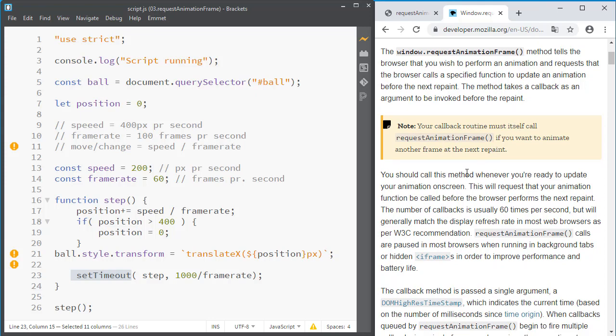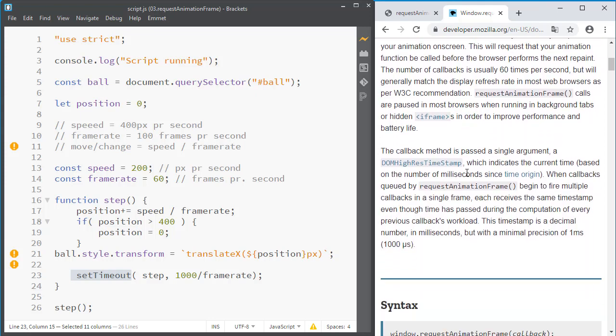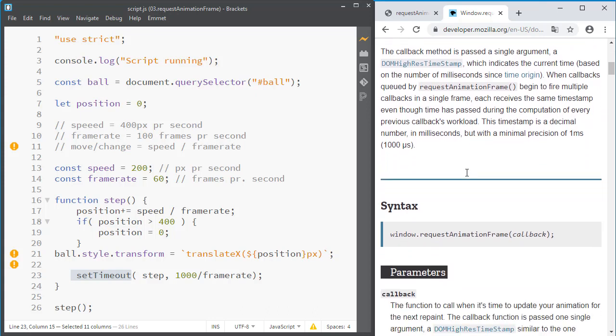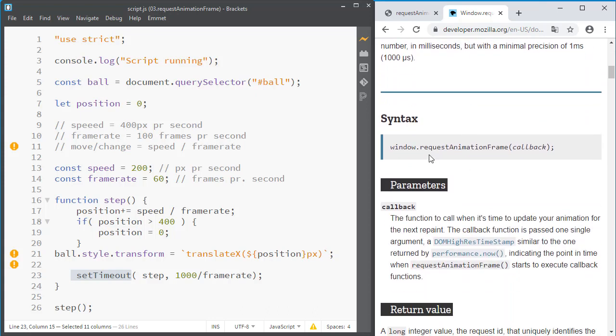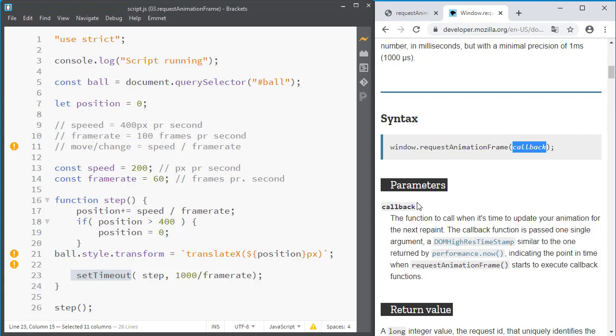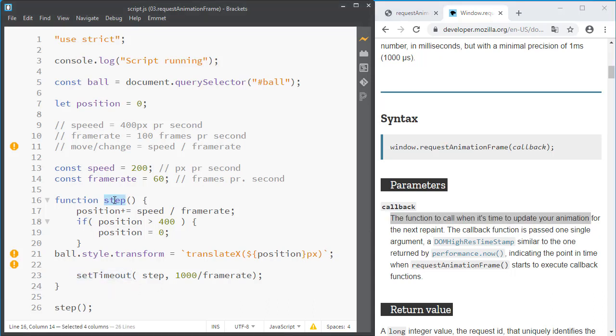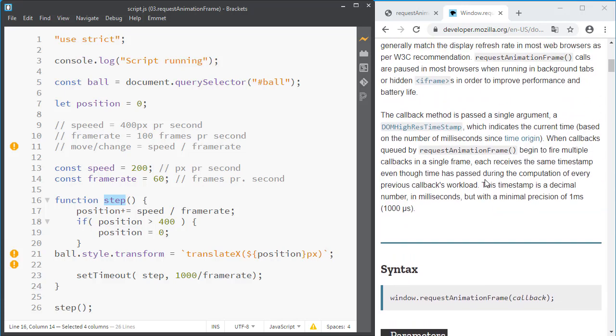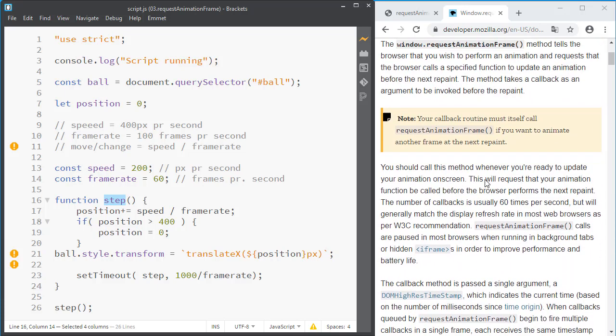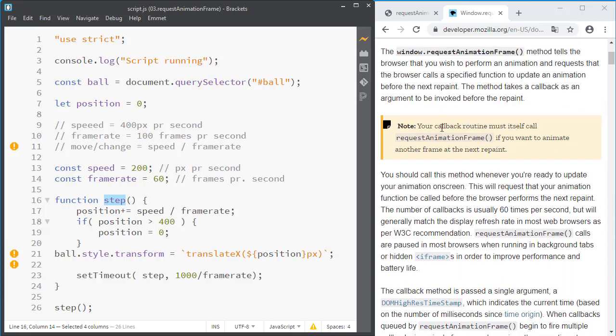We'll get back to that. And here it says we call requestAnimationFrame with a callback and the callback is the function to call when it's time to update your animation. So that means our step is our callback. And when we see up here it says your callback routine must itself call requestAnimationFrame if you want to animate another frame.